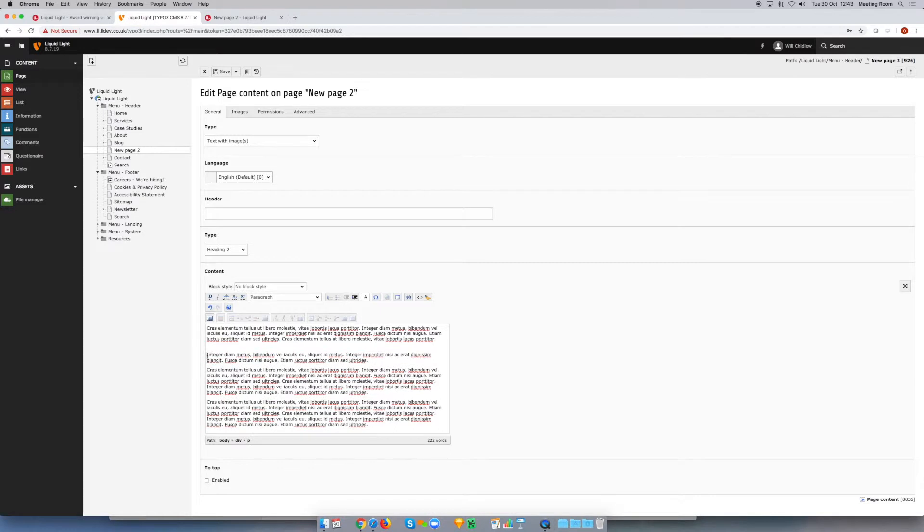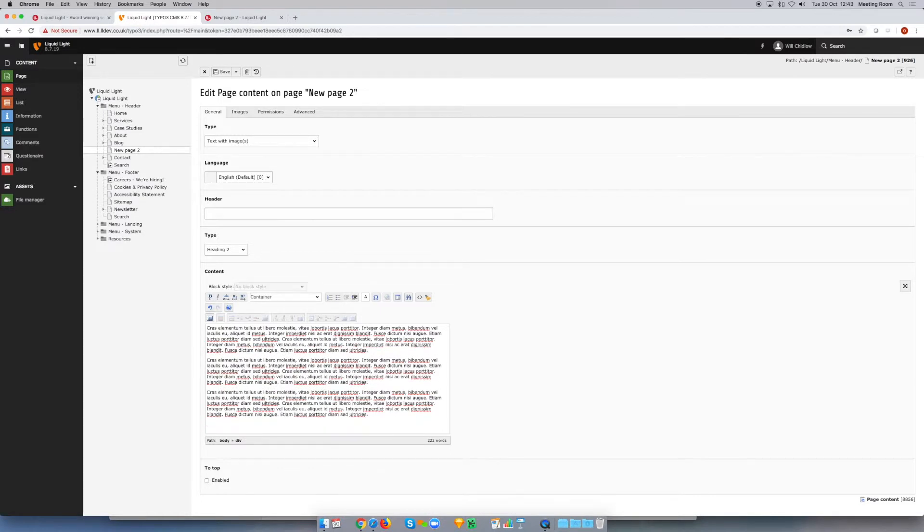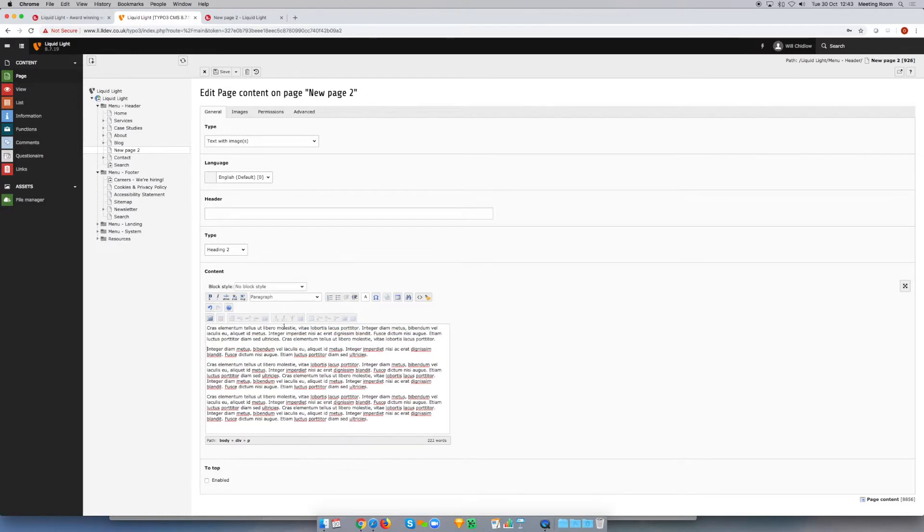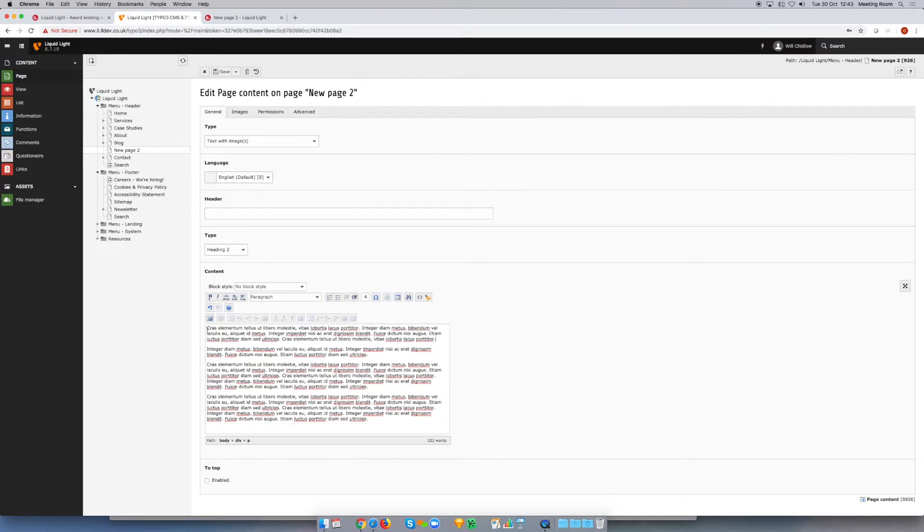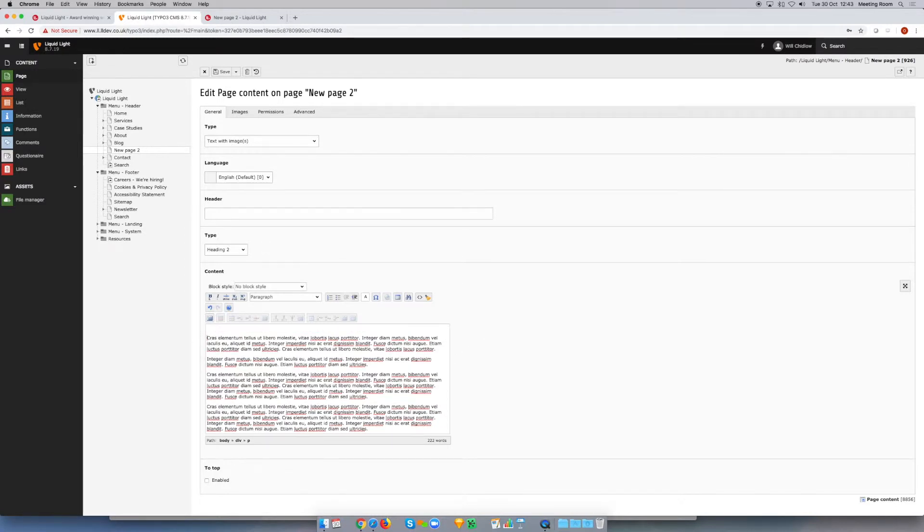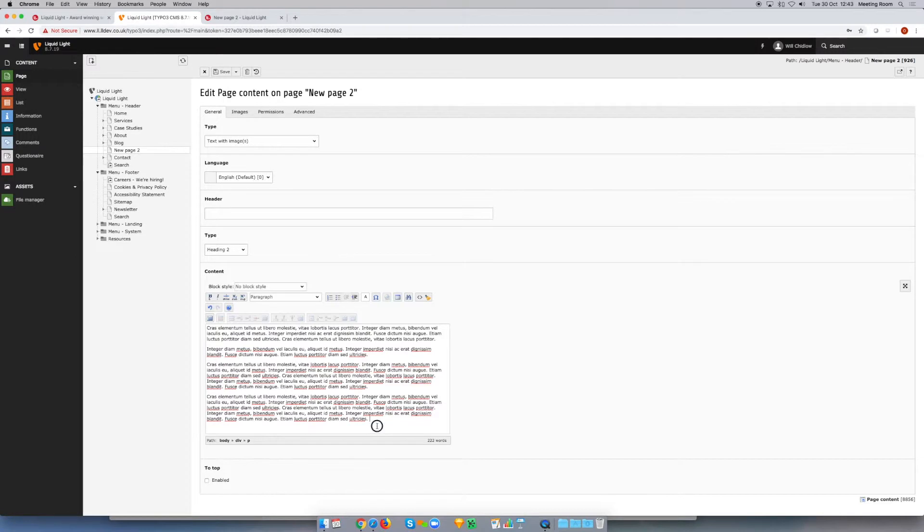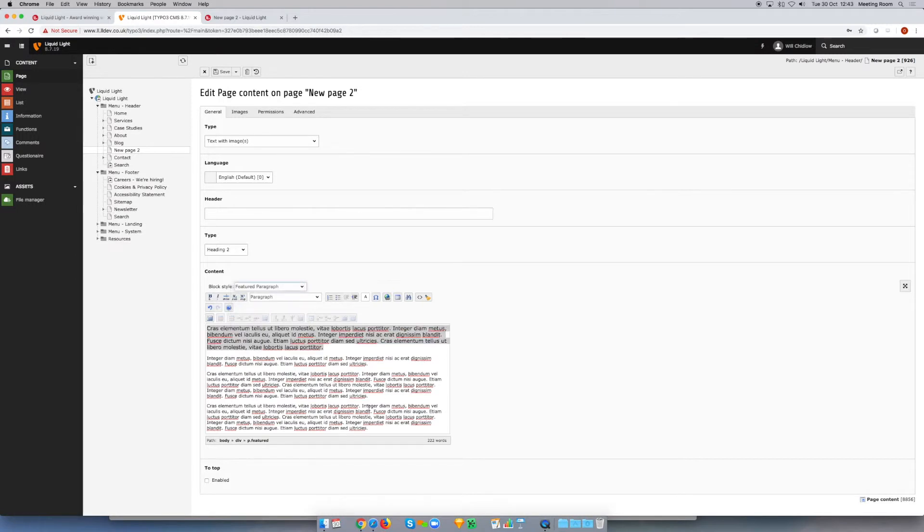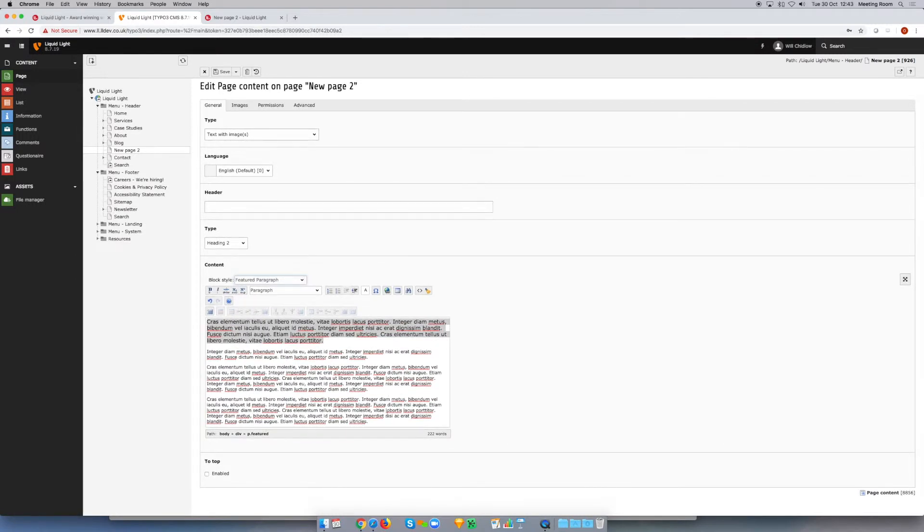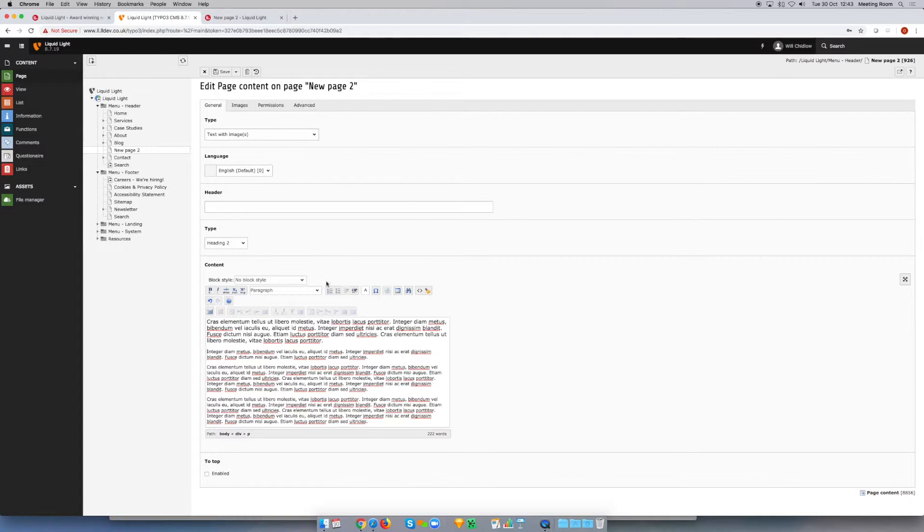I'm just going to do some quick tidying up of the formatting. It's really important when you're adding text into the rich text editor in TYPO that you do make sure that it's correctly formatted so that it inherits the correct styles from the website. I'm going to select this and make that a featured paragraph, and that is the text of the text and image element added. So far this is exactly the same as the regular text element.